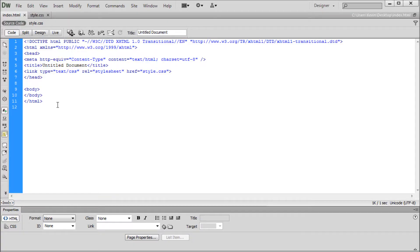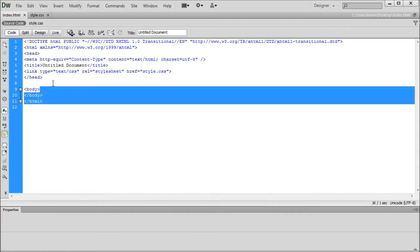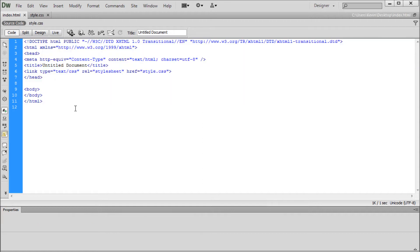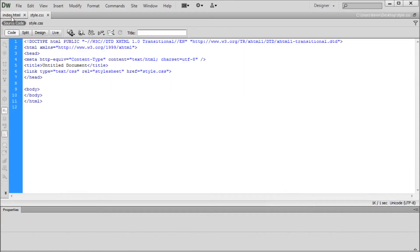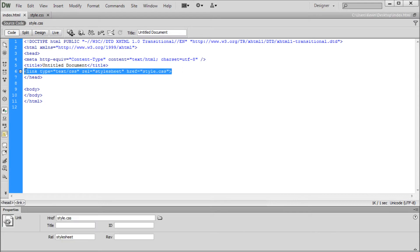Here in Dreamweaver I have our basic HTML and CSS setup. I have a blank HTML file and a blank CSS file. These two are linked together with this link tag in the head of the HTML file. So make sure that you create this link.